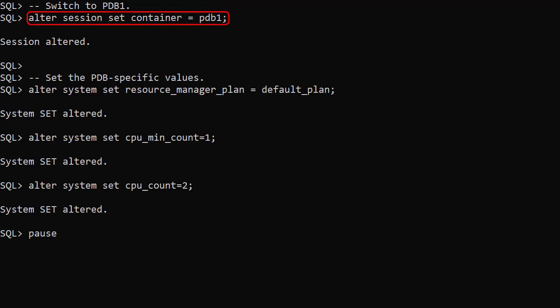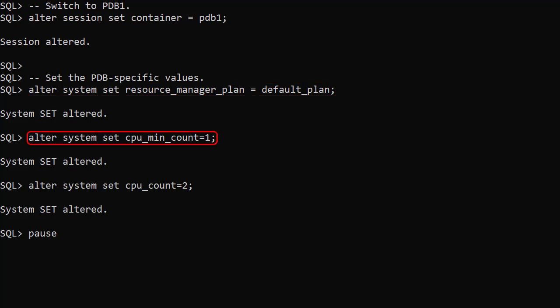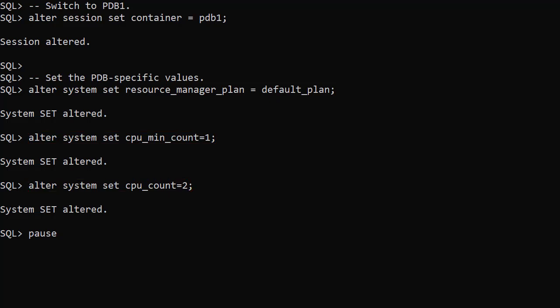We switch to the first PDB. We set the resource_manager_plan parameter to default_plan. We set the CPU_MIN_COUNT parameter to 1 and the CPU_COUNT parameter to 2 for this PDB. From this point onward, this PDB will be constrained to a maximum of 2 CPU threads, but at minimum it will never drop below 1 thread.